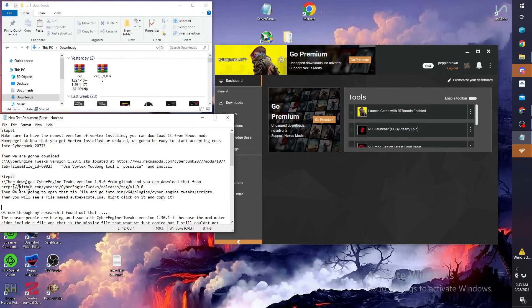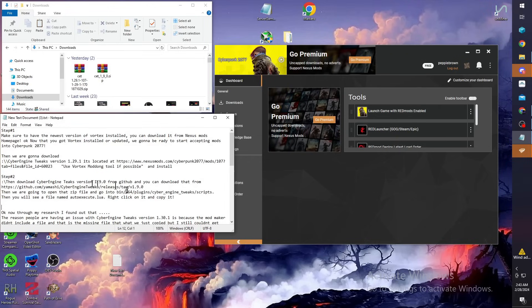Once you get that, just leave it in your downloads file for now. In step two, you're going to download Cyber Engine Tweaks version 1.9.0 and you'll get it from the GitHub. I'll leave the info for it in the description also.